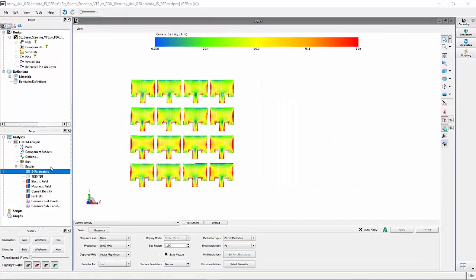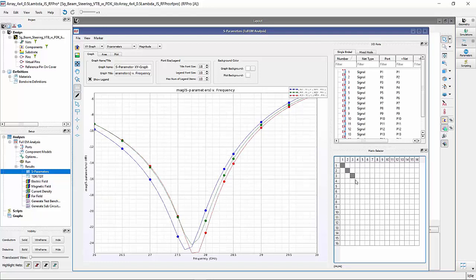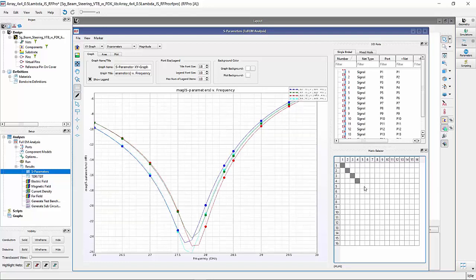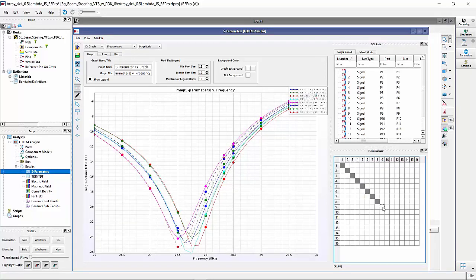And, of course, you can plot the antenna ports in the RFPro results panel, as shown here.